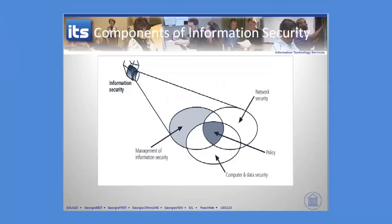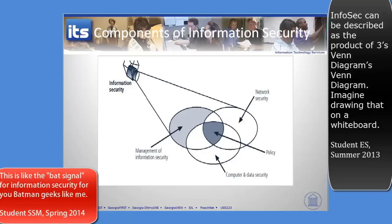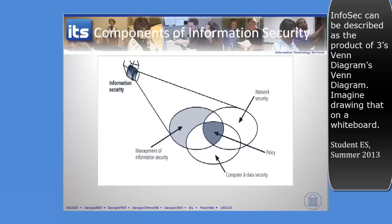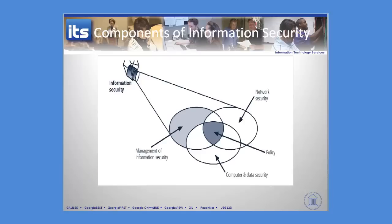Security involves management, policy, the network piece, and the computer piece — it all ties together and has to work together. One piece by itself is not going to solve this problem. Let's move forward to a slide that you're going to learn to love or learn to hate, because we're going to spend some time on this slide.